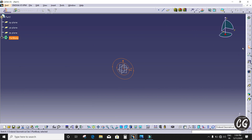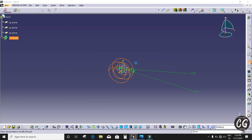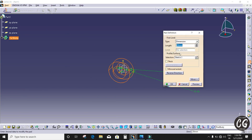After that I'm going to pad it 150mm. I'm going to exit the workbench and open the Pad Definition. I select mirrored extent — if I give 75mm it is equal to 150mm on both sides.